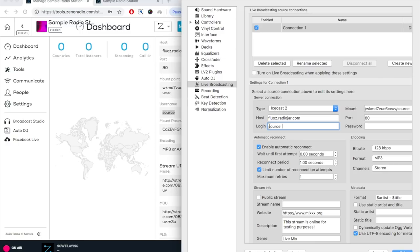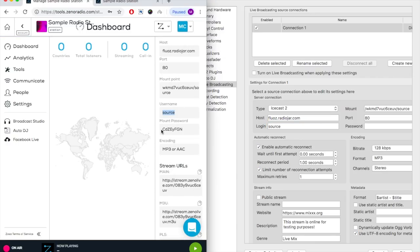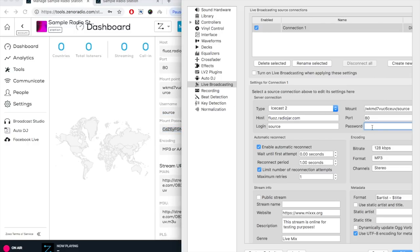Next login is source and for the password you will copy and paste your mount password. When you're copy and pasting be sure that there's no additional spaces because this can also result in an error message.